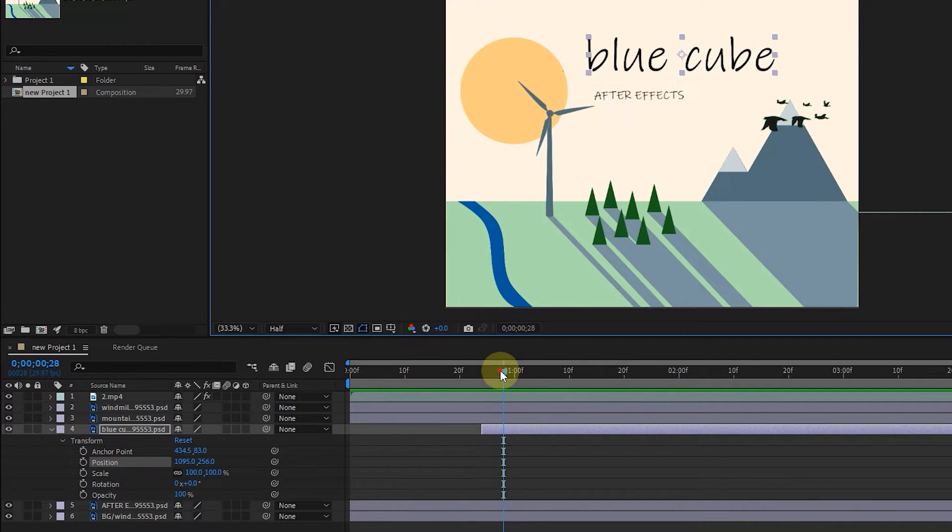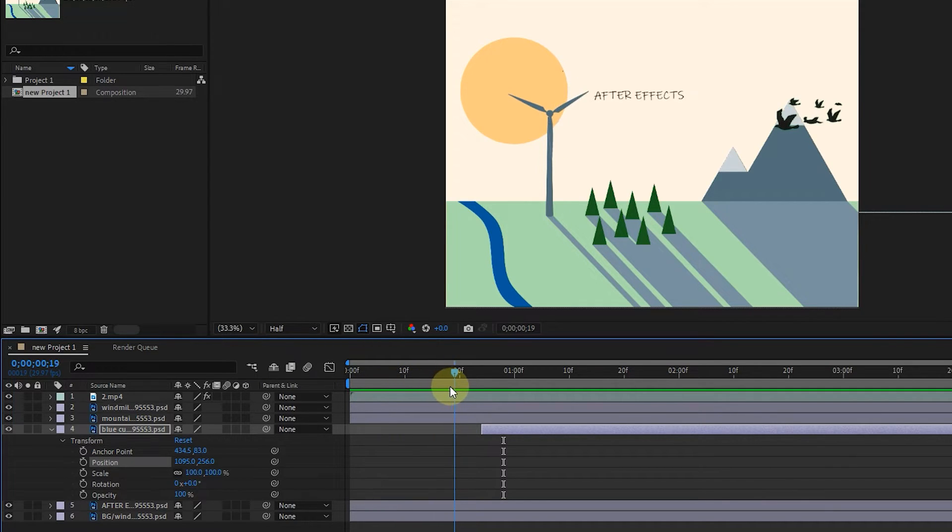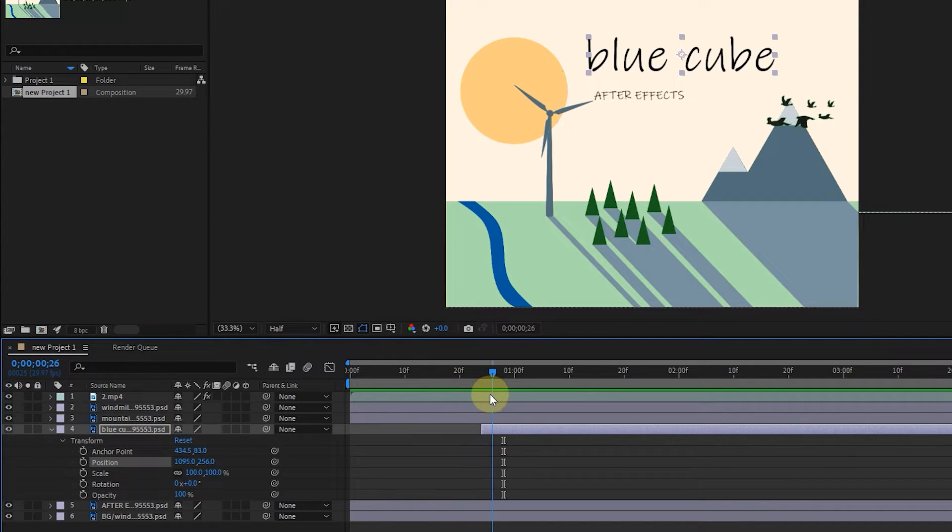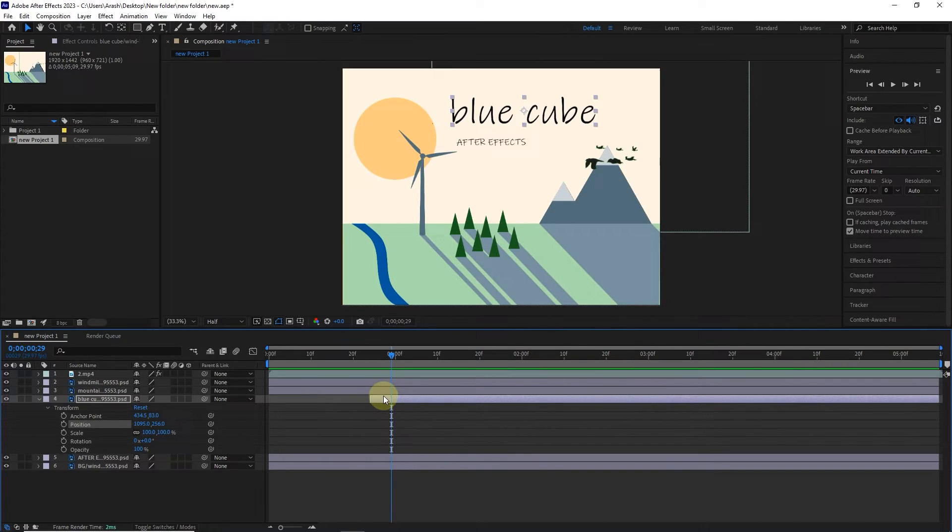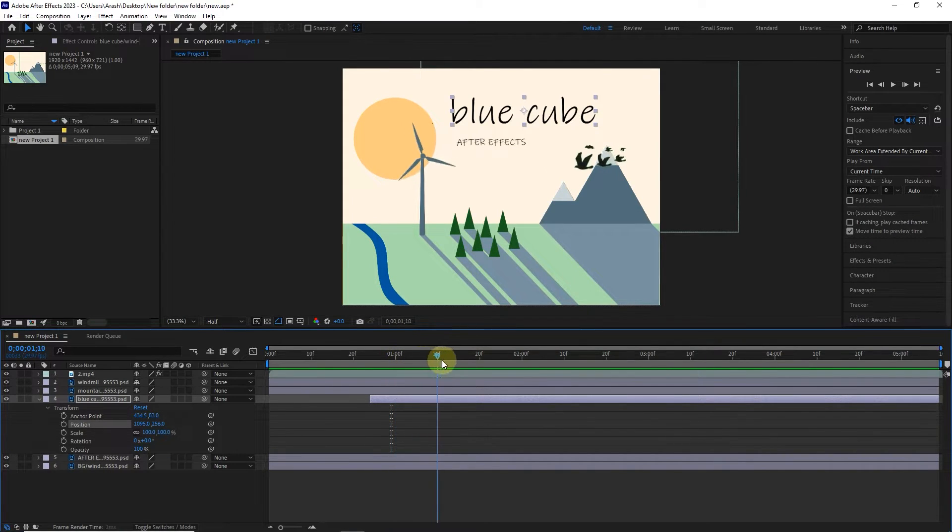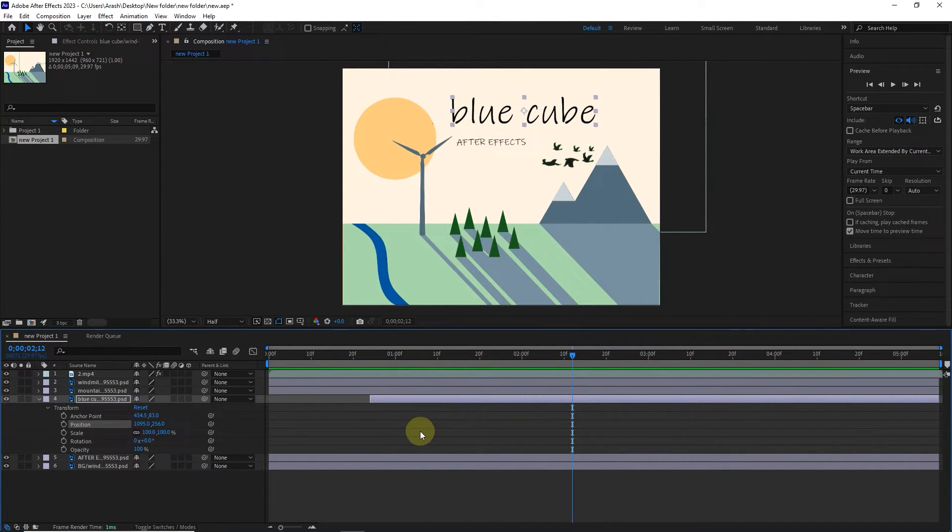In the other part of the timeline, there is a time indicator that when I move it, it displays all the frames of the video or animation over time. In this way, you can see the movement of birds and other project changes in the composition panel.